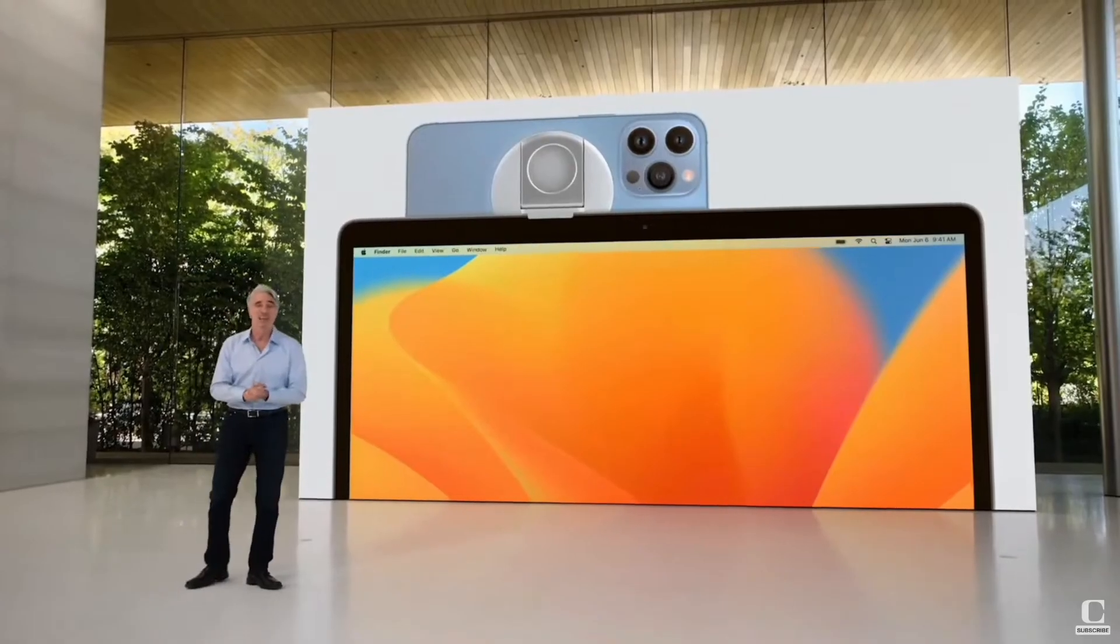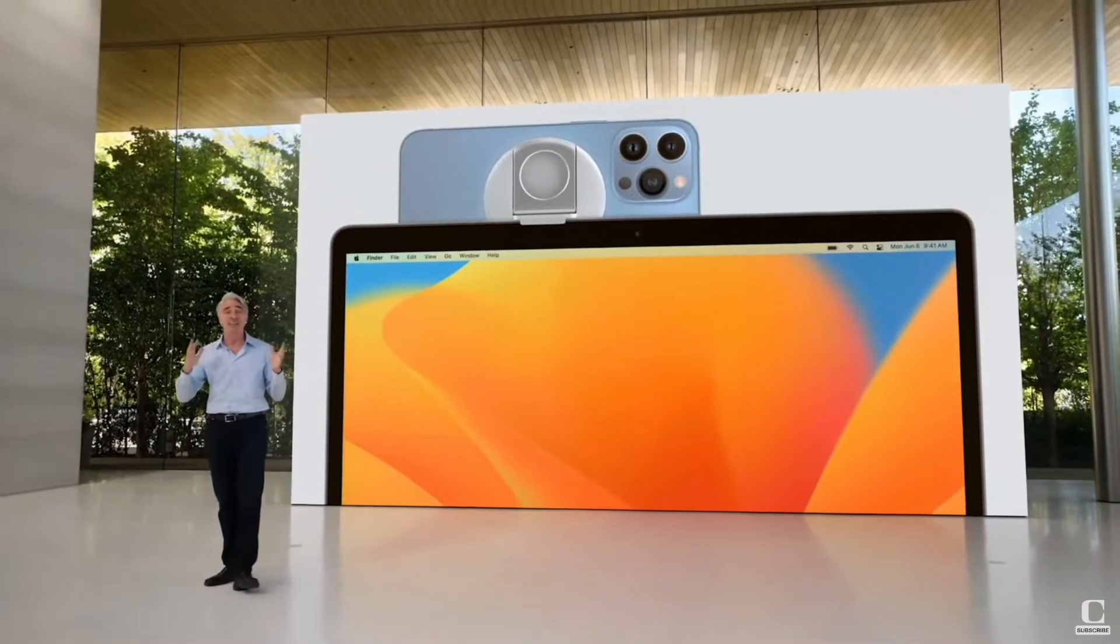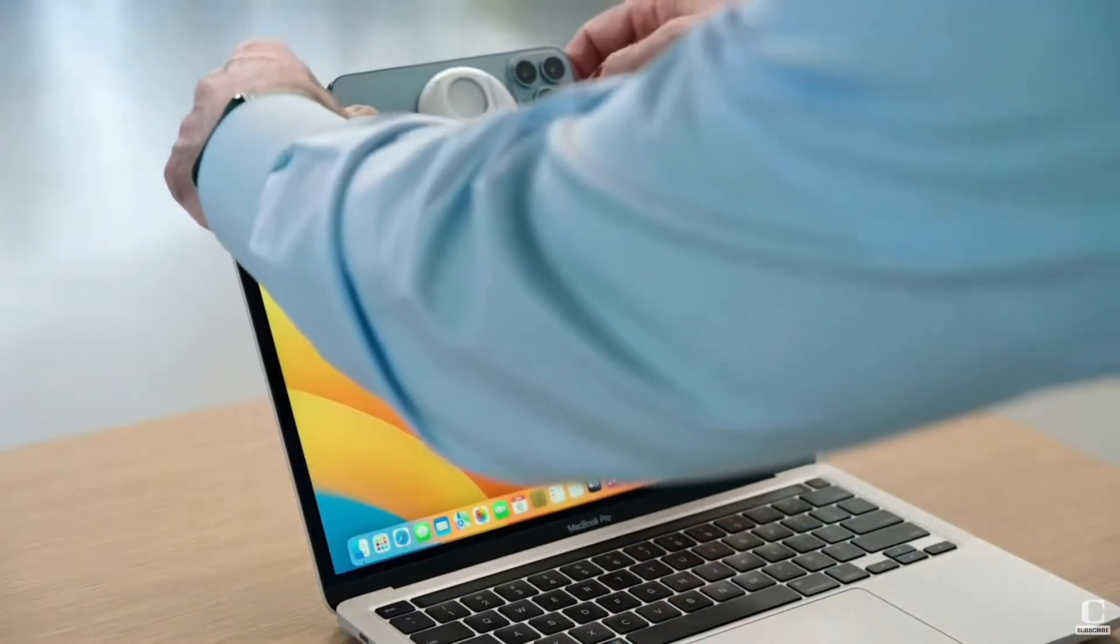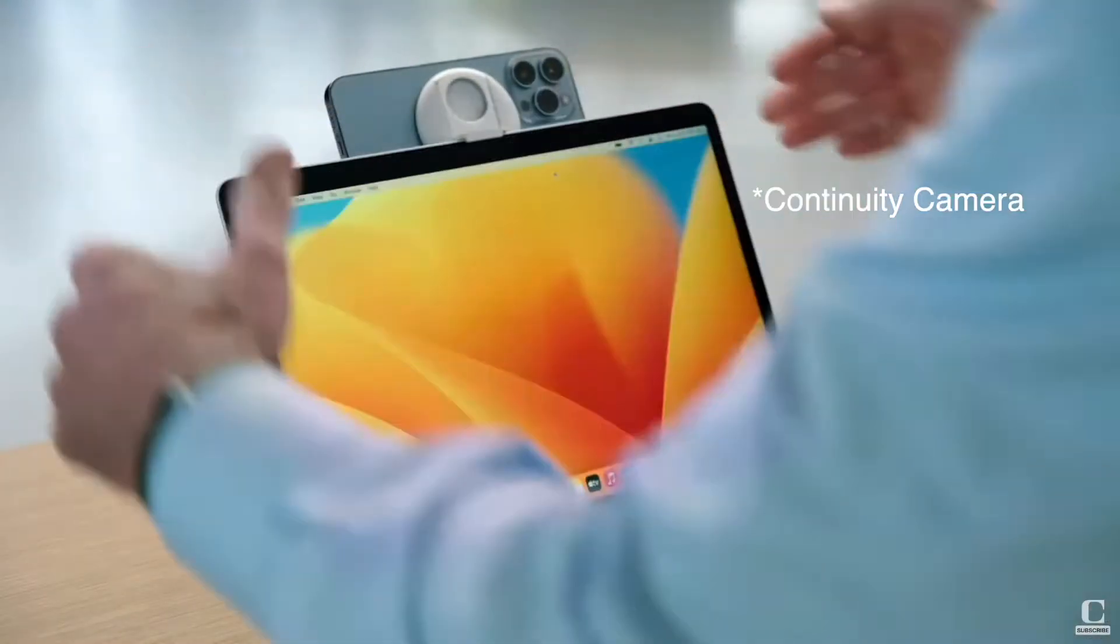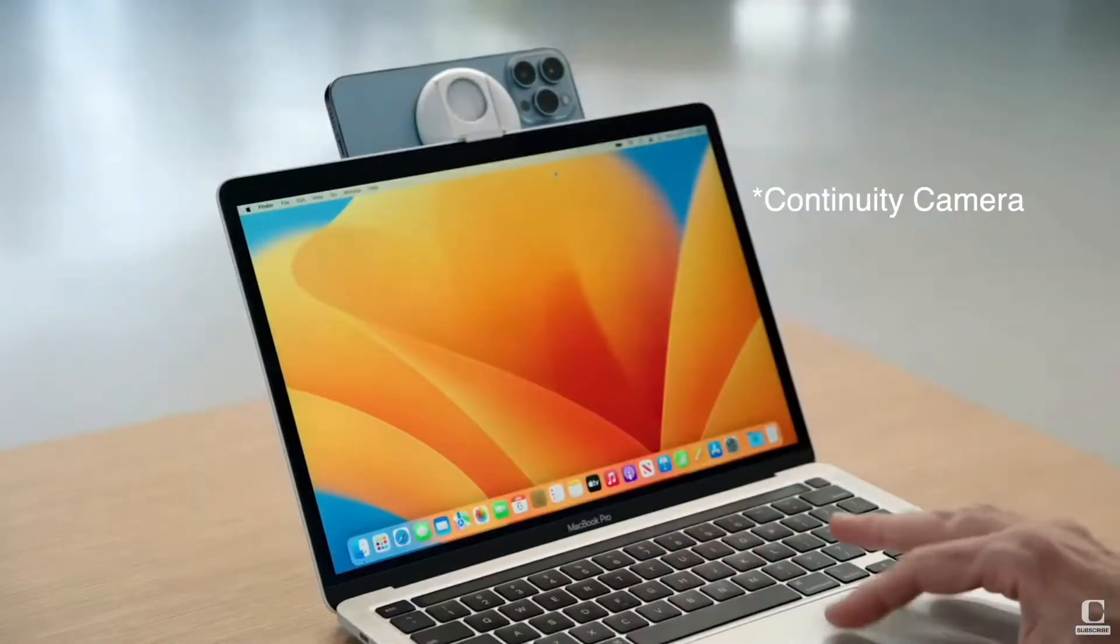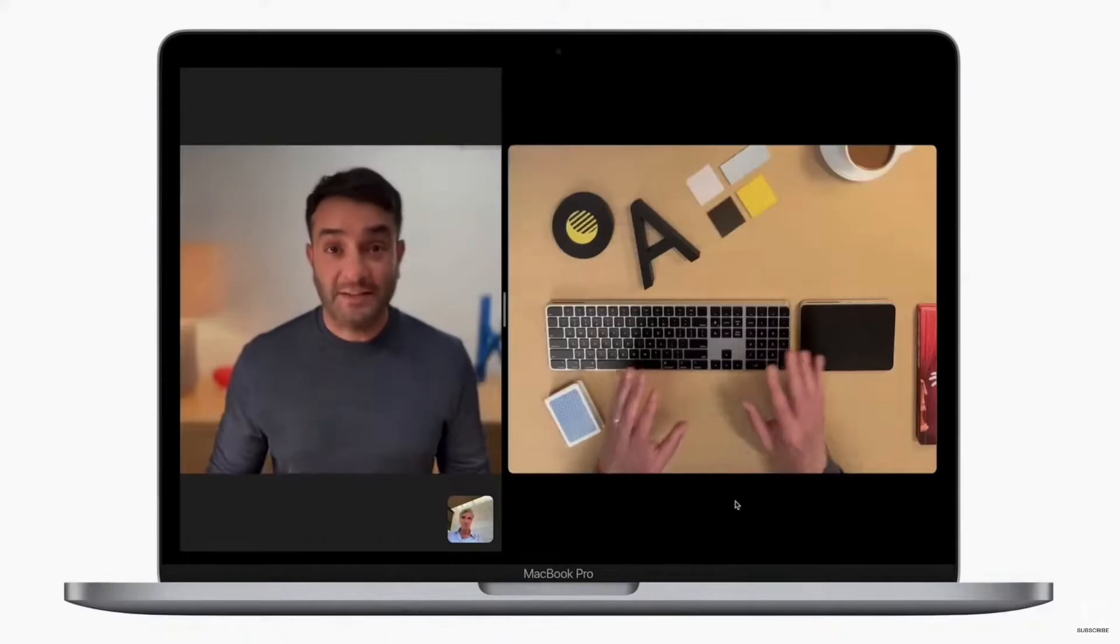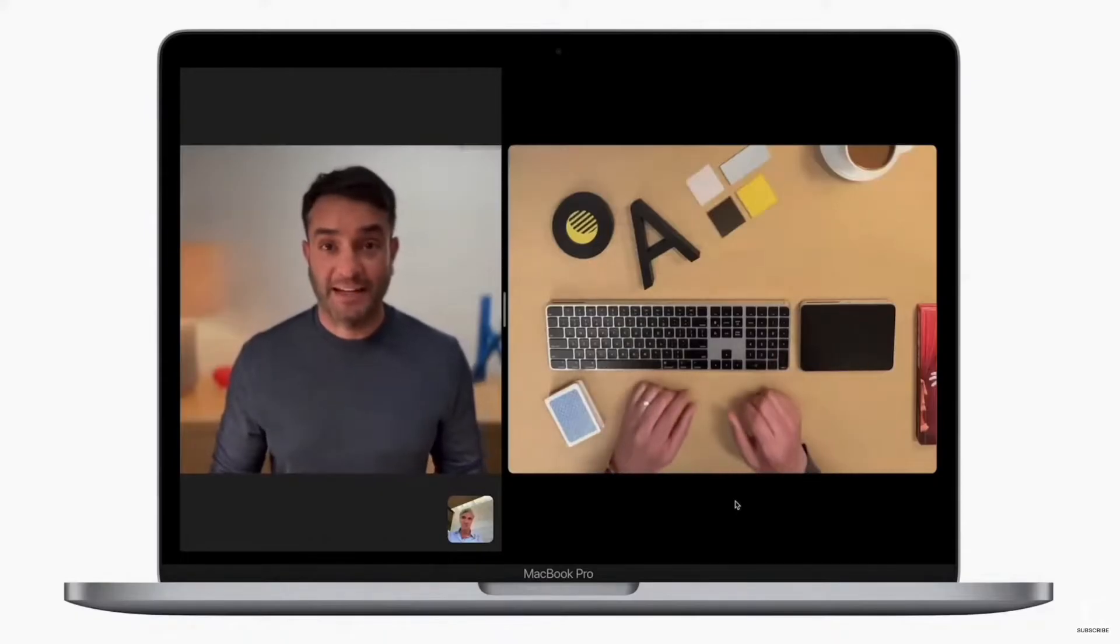Apple recently released a slick feature called Continuum Camera that works with newer iPhones and Mac operating systems. Unfortunately, it's only for iPhone users. When I originally saw Continuum Camera demonstrated, it was one of the few times I ever considered parting ways with my precious Pixel.